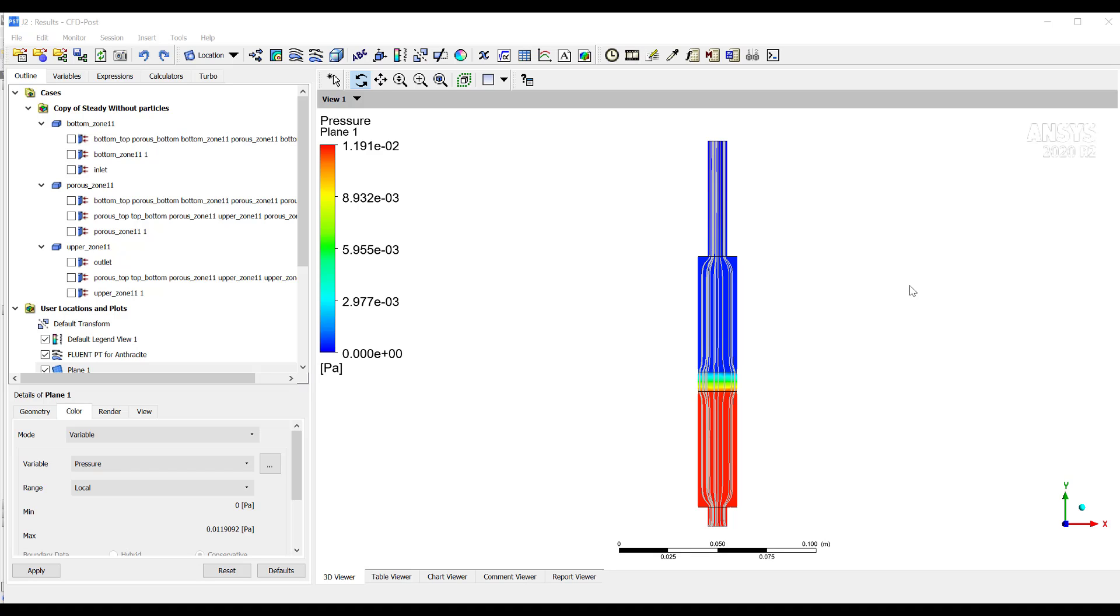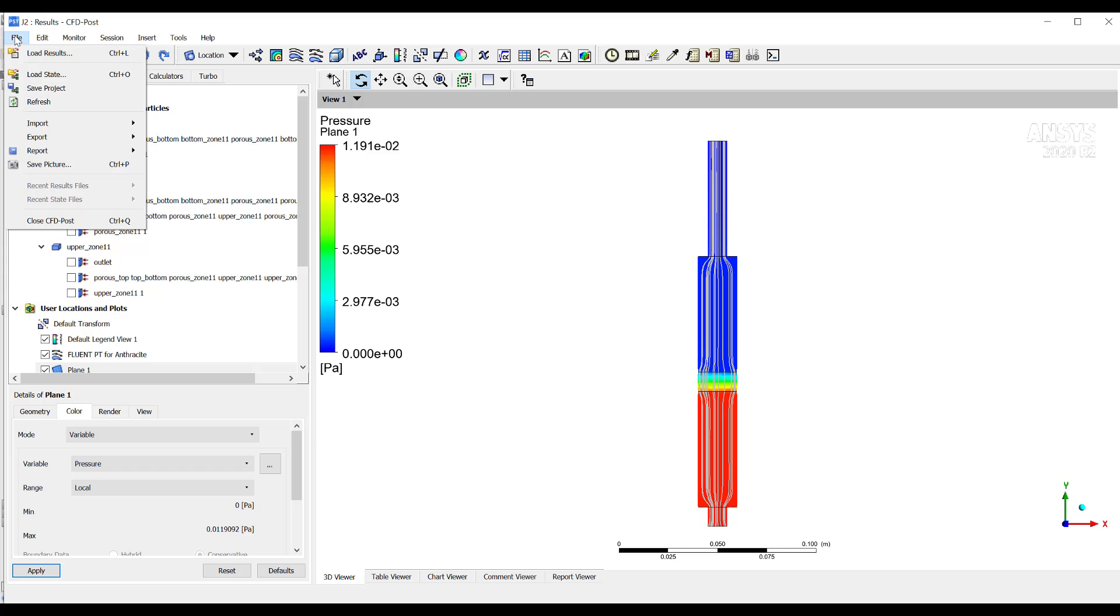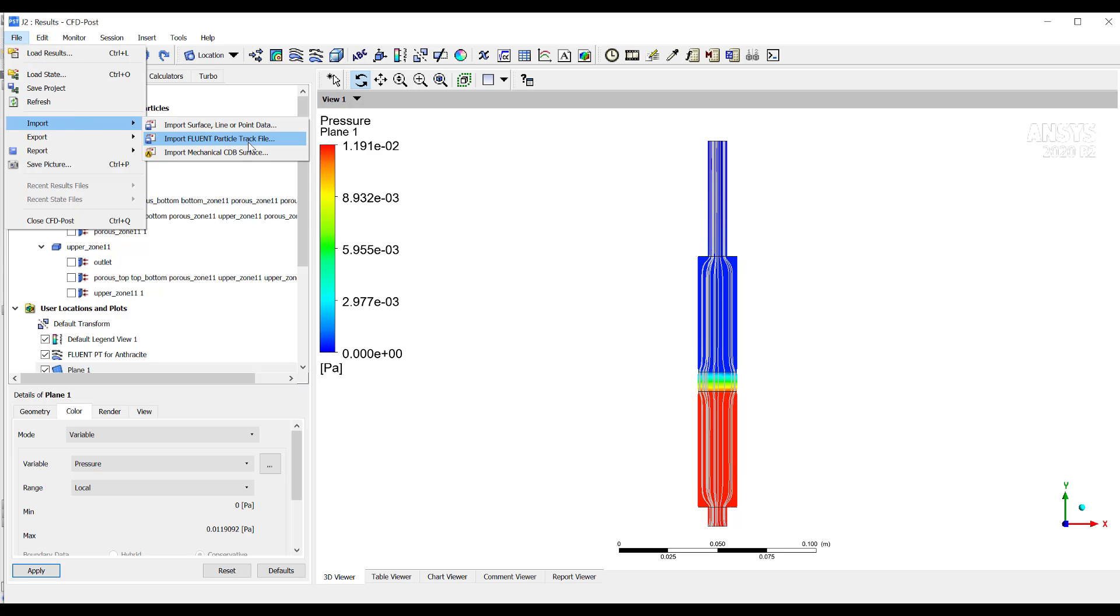If you want to see how this case is characterized, then you can go to CFD Post and you can import the particle data. Remember that for doing this in CFD Post, you need to export the particle tracking data from Fluent and import it here in CFD Post. For doing that, then you go here to import and import particle track file. Remember this particle track file must be exported from Fluent.